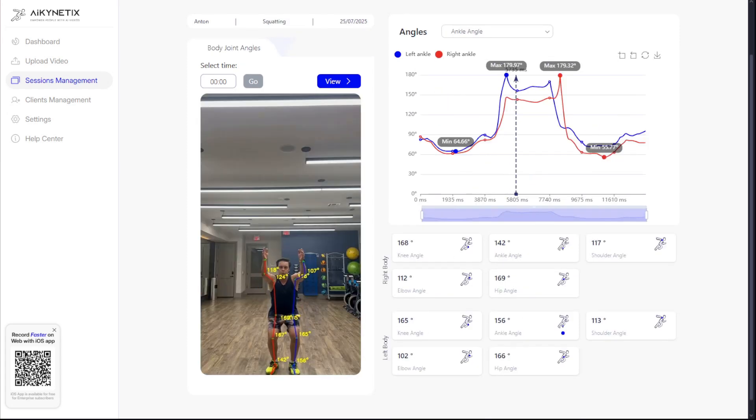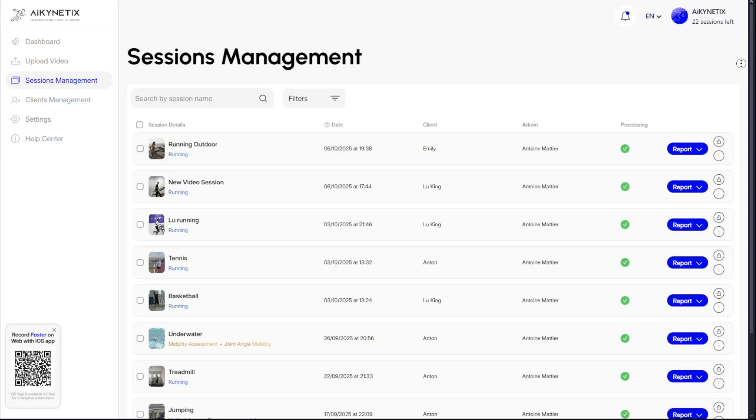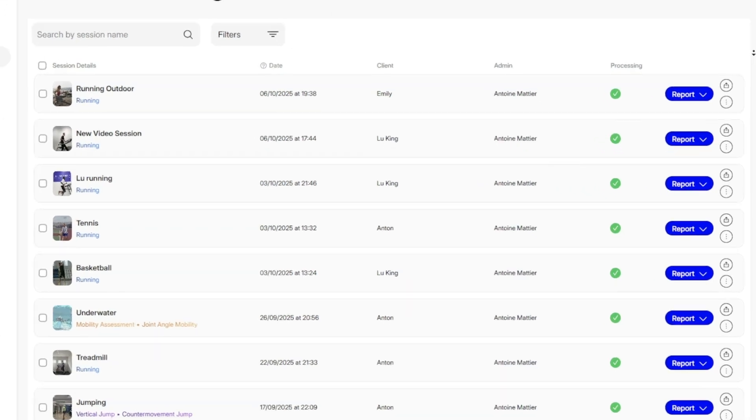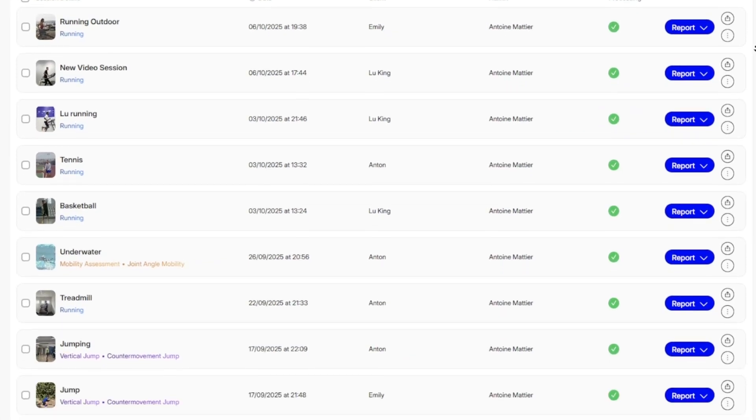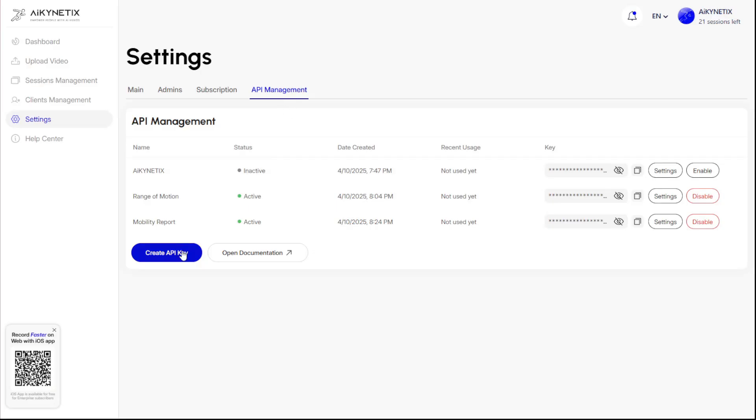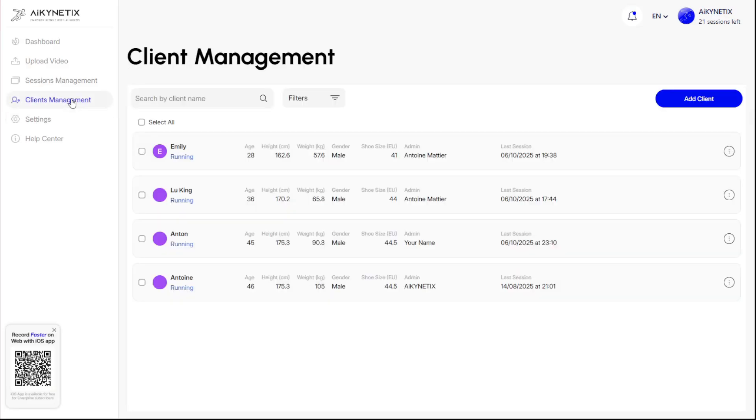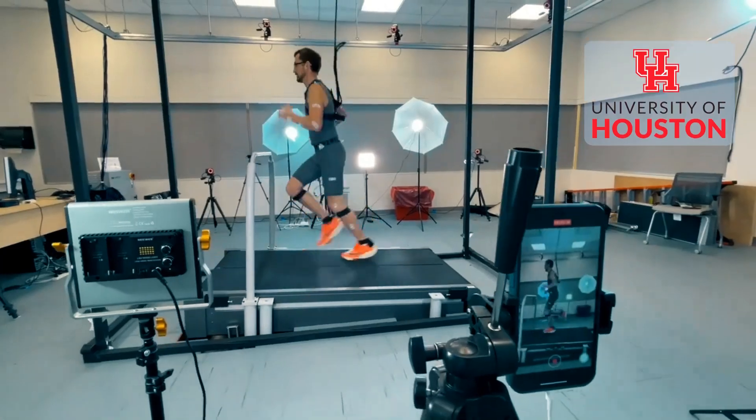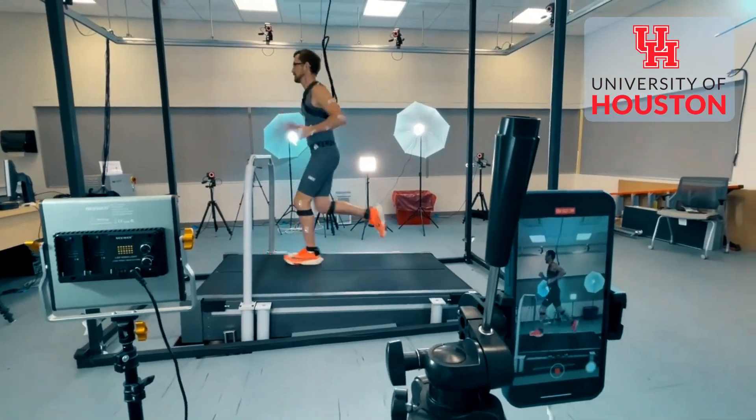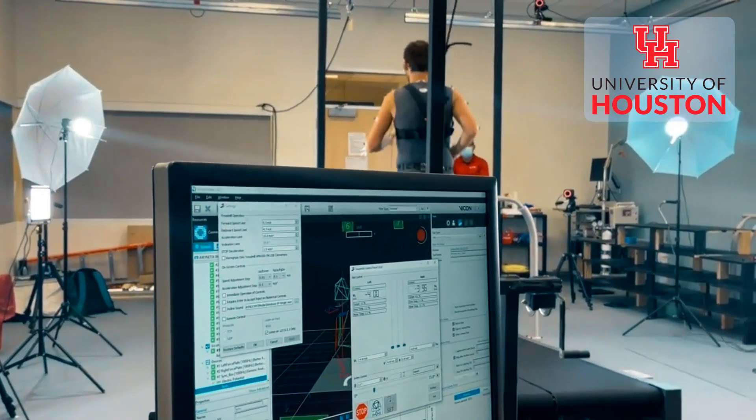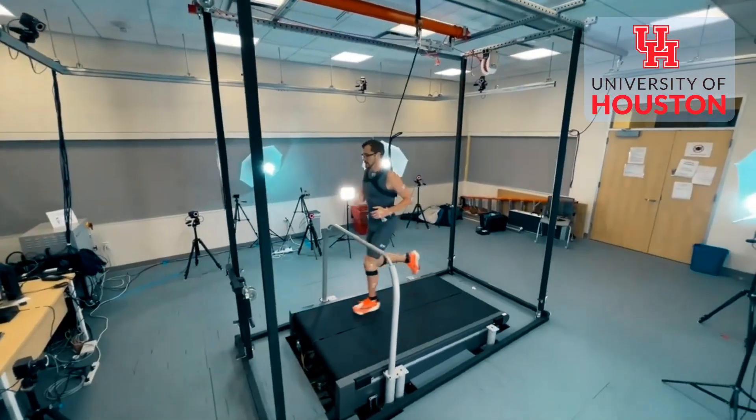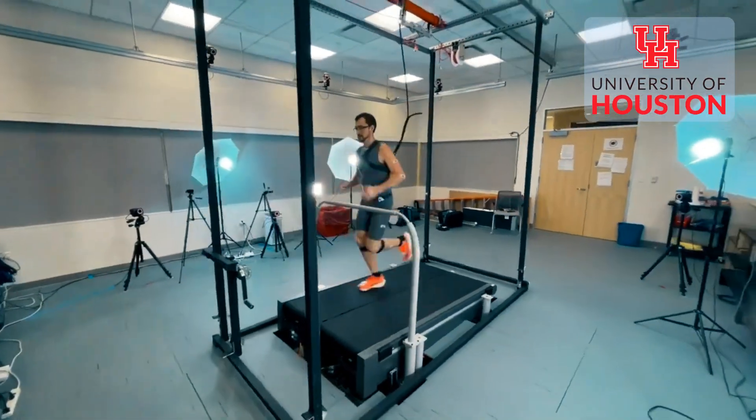It's not about replacing expertise, it's about empowering it with data that's fast, affordable, and accessible. And this isn't just a clever tool, it's a scientifically validated one, backed by research at the University of Houston.